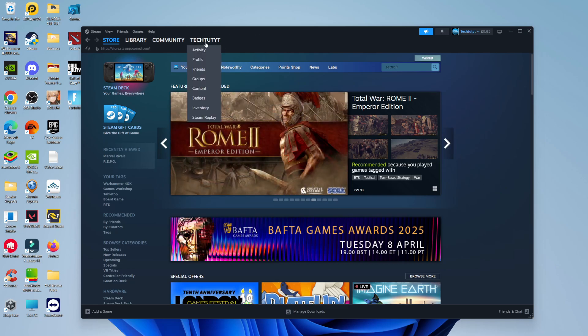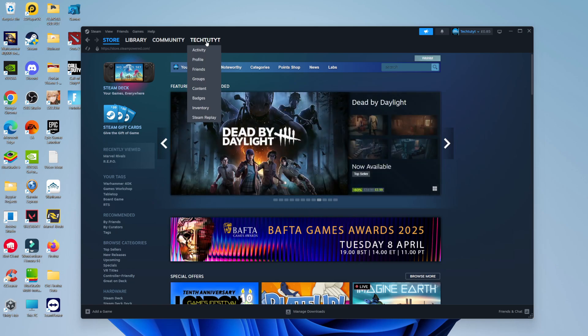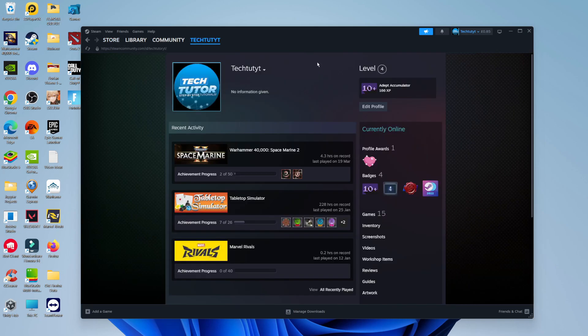And when you hover over this, you're going to see this drop down menu. What you want to do is come down and click onto Profile. What that's going to do is take you across to your profile page.